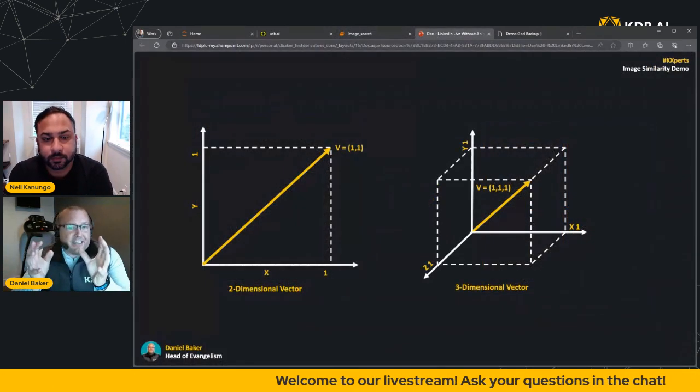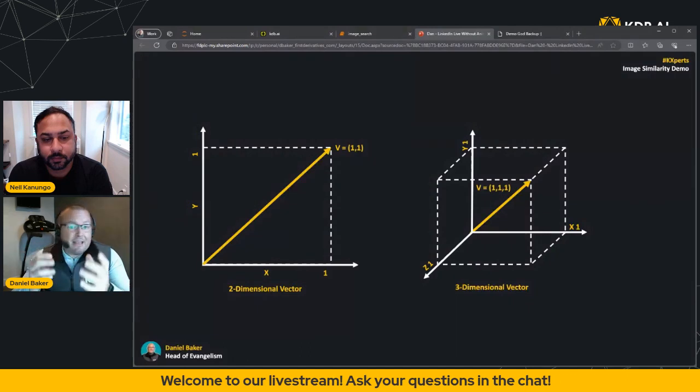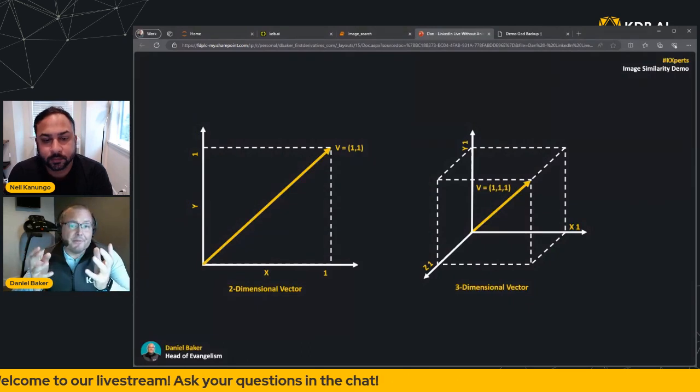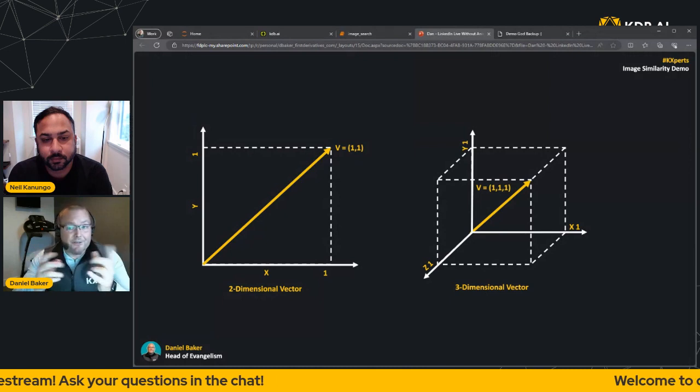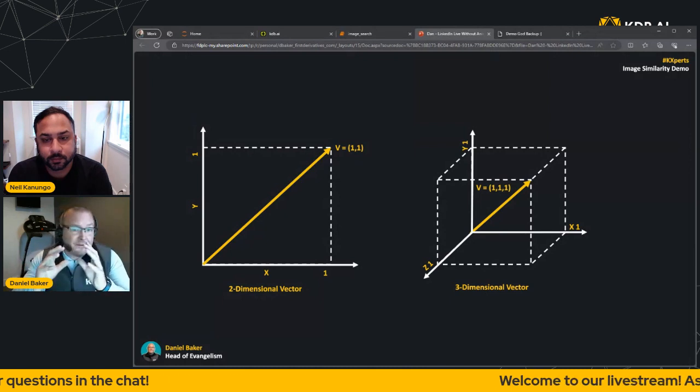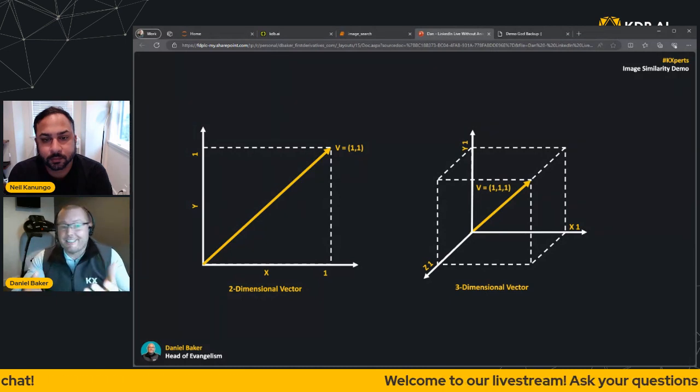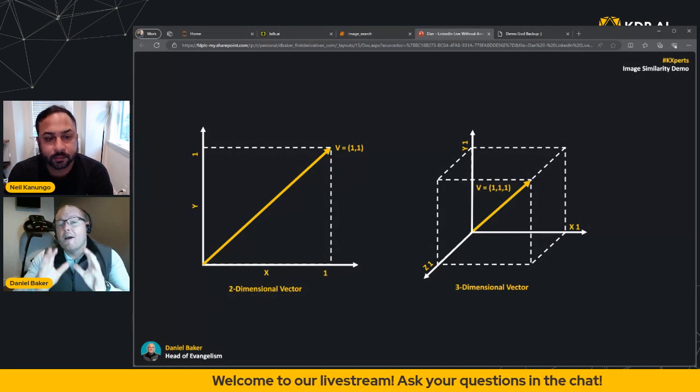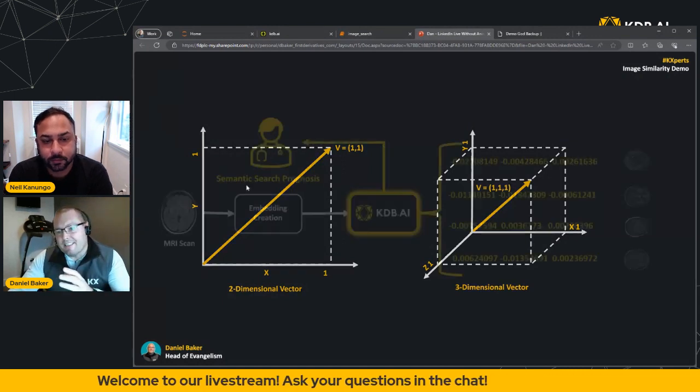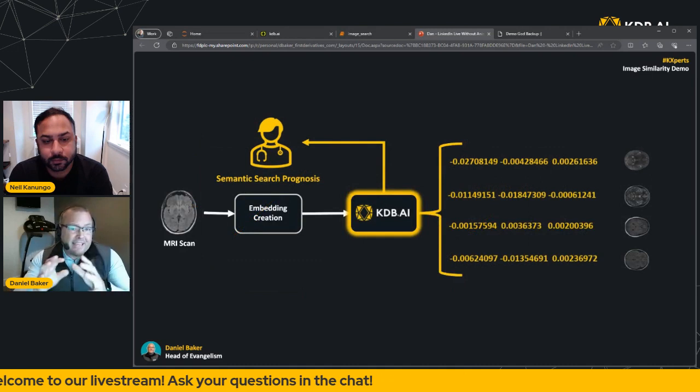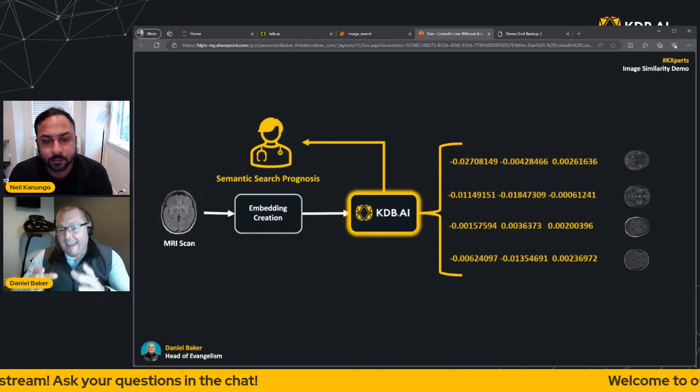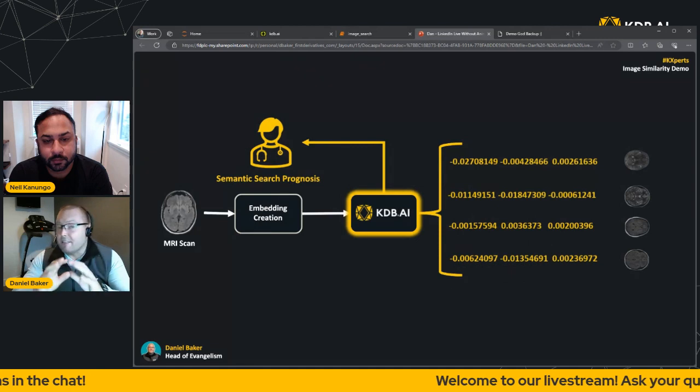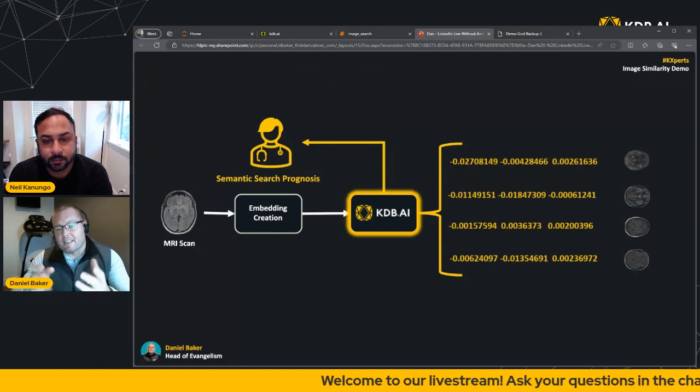So as Neil mentioned, a vector is just a mathematical way to represent a fixed length array of numbers that represent both magnitude and direction. Now this can run into thousands, which is obviously cumbersome for humans to conceptualize, but perfect for machine learning applications. Vector embeddings therefore simply refer to a vector that contains a numerical representation of typically non-numerical data objects.